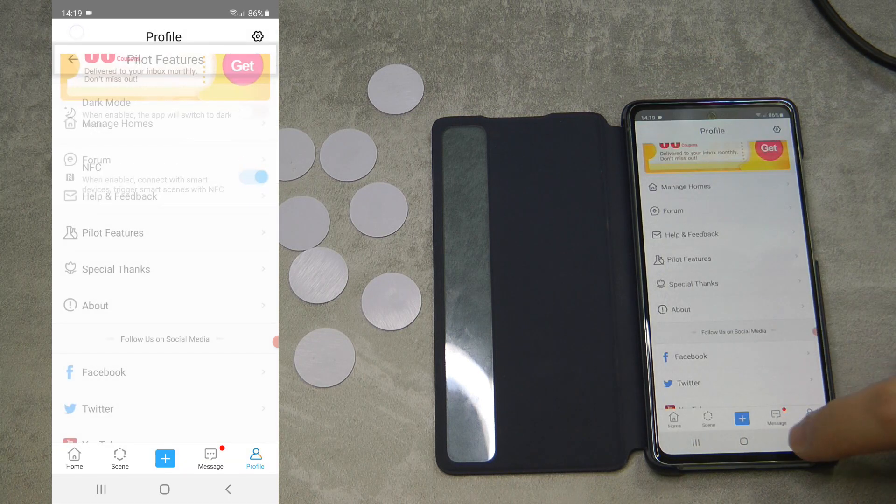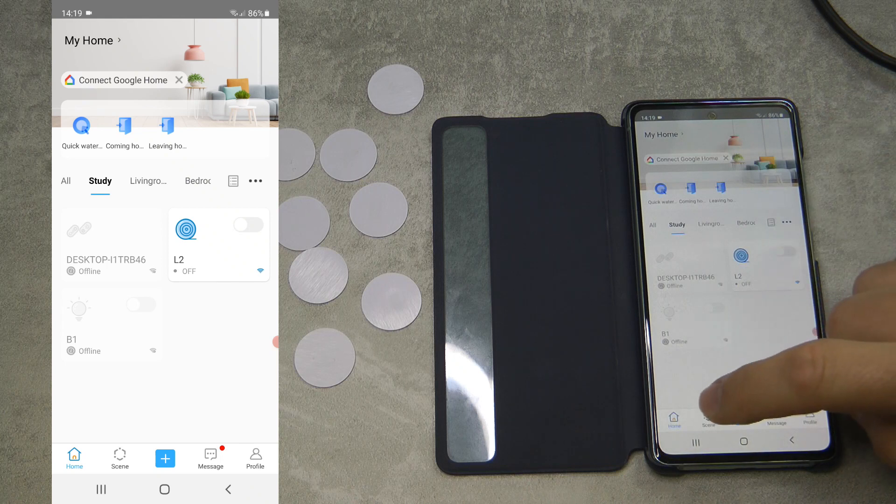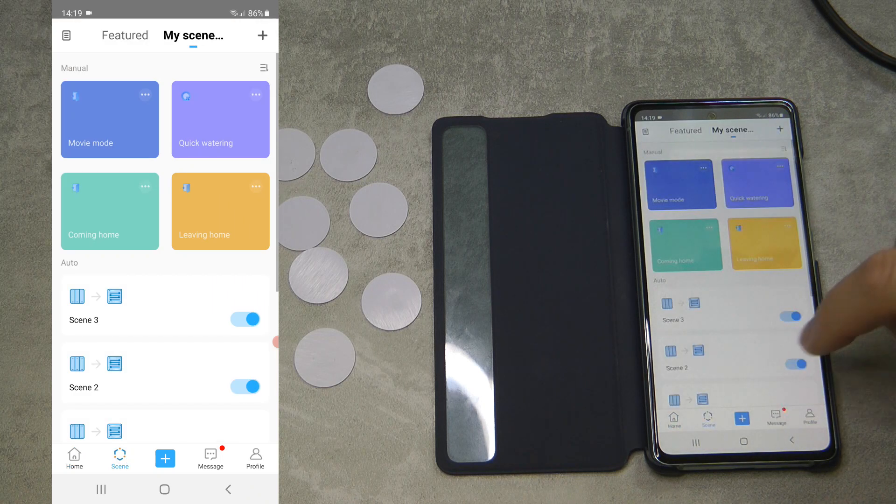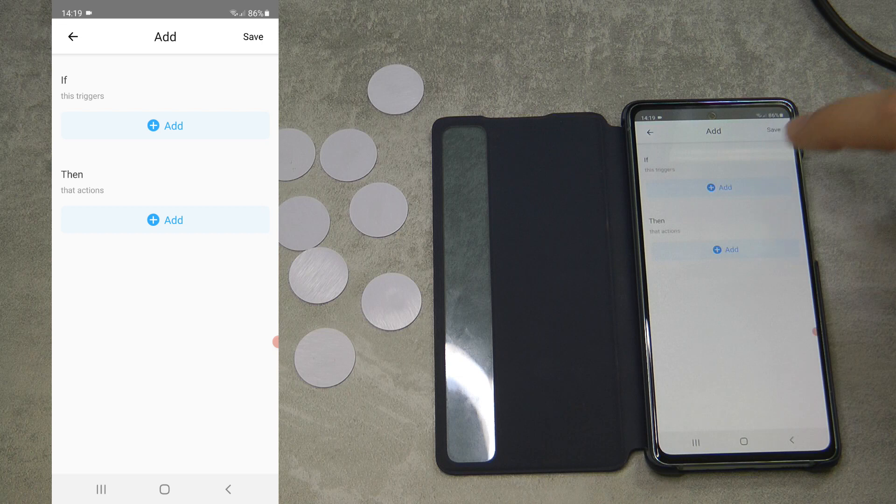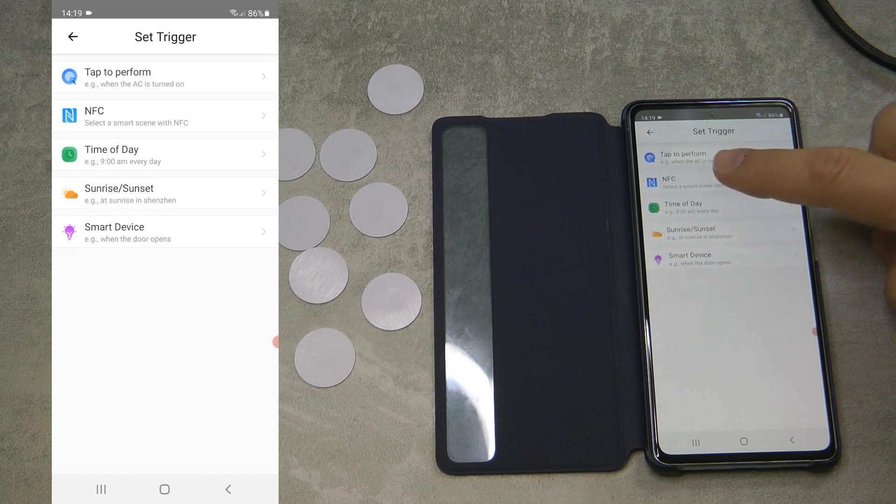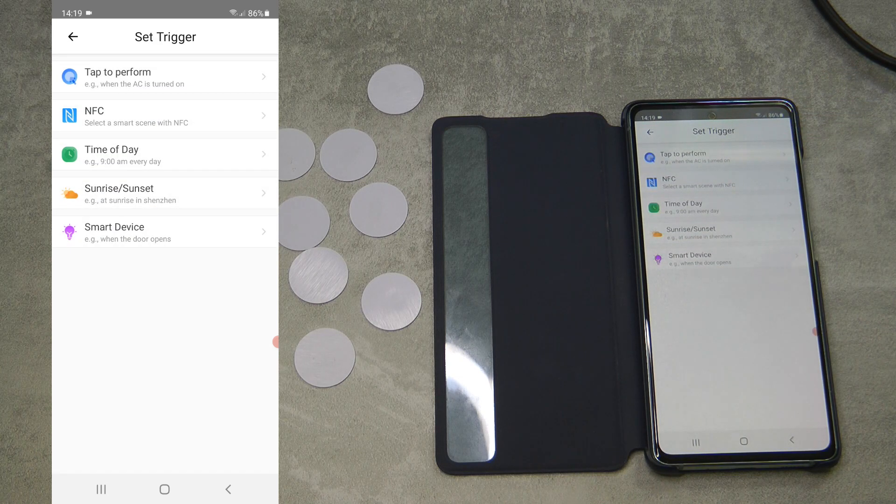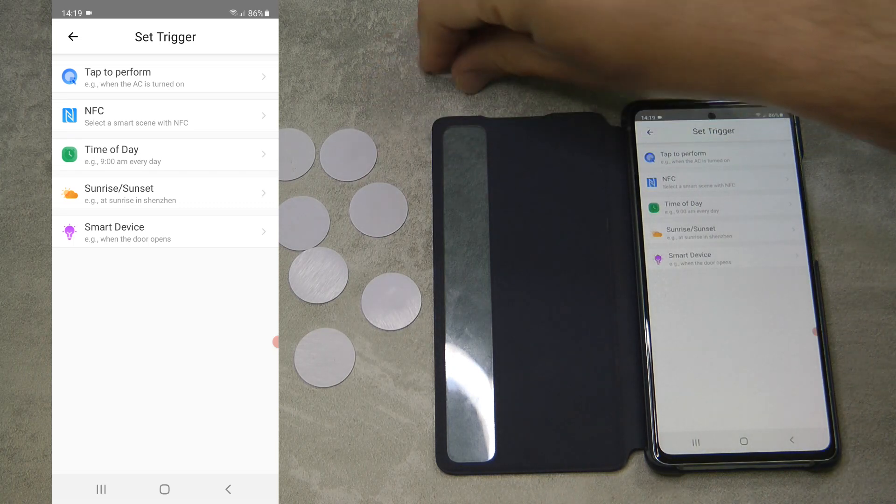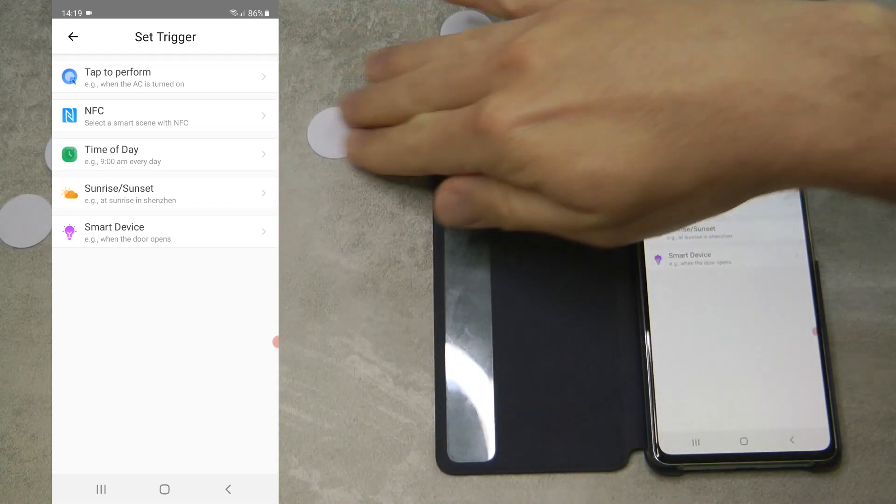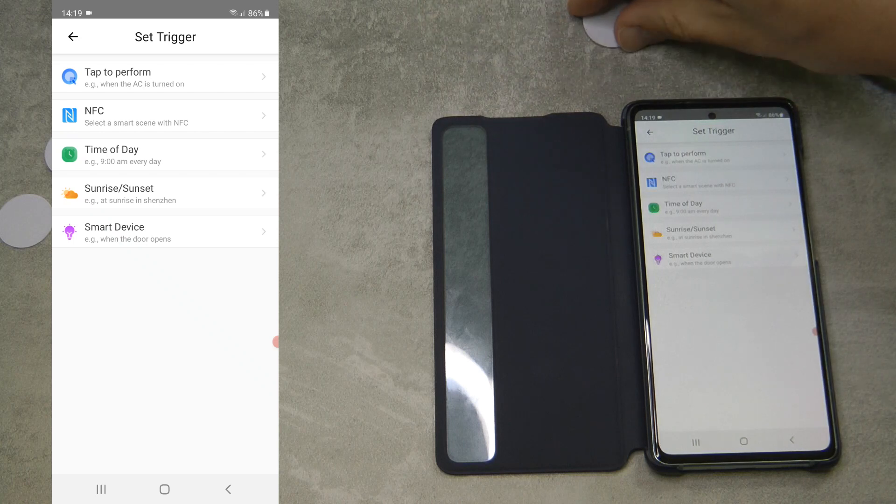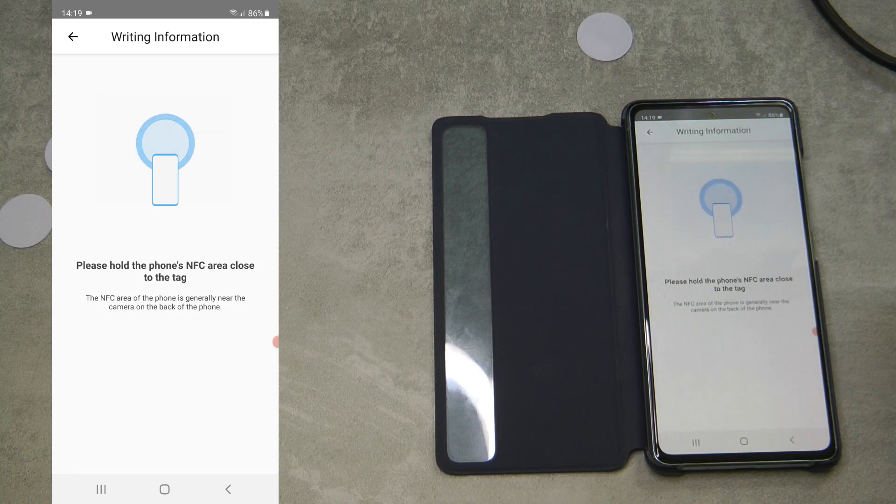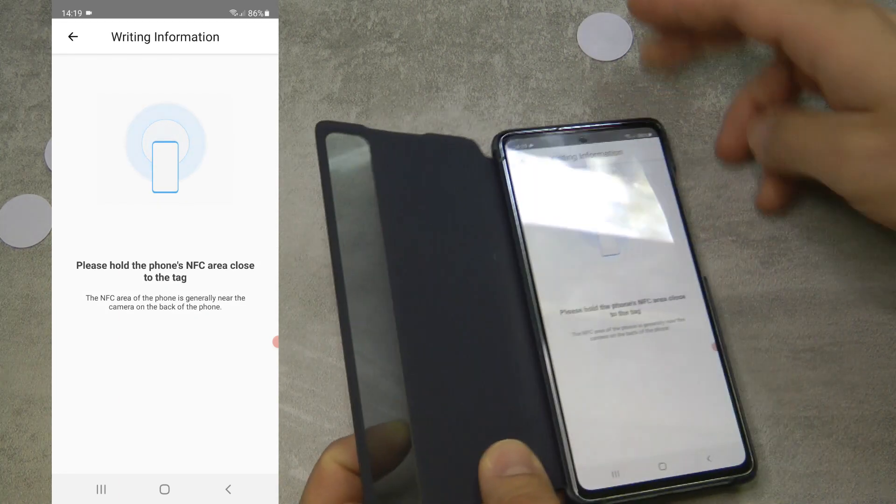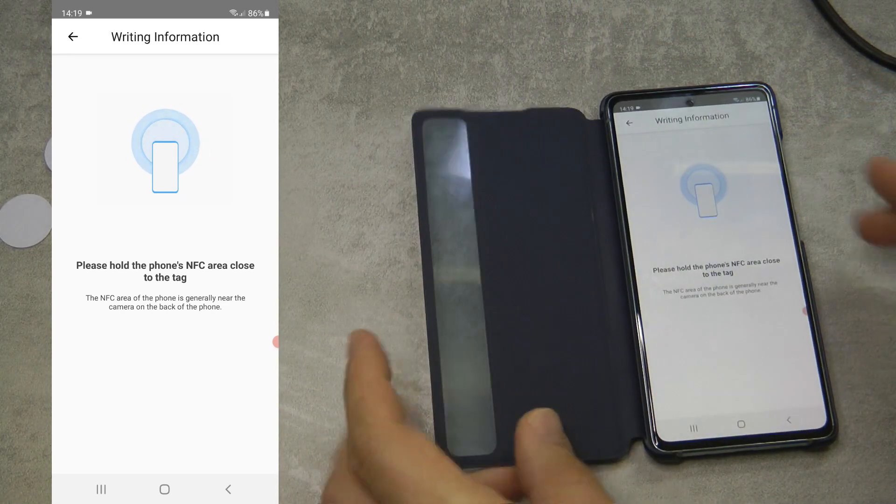Now you can go back, and when you go to scenes and create a new scene, if you click on the triggers, you have a new option which says NFC. You need to pick the NFC tag that you're going to use. For example, this one. I pick NFC, and then it asks me to hold the phone close to the NFC tag.